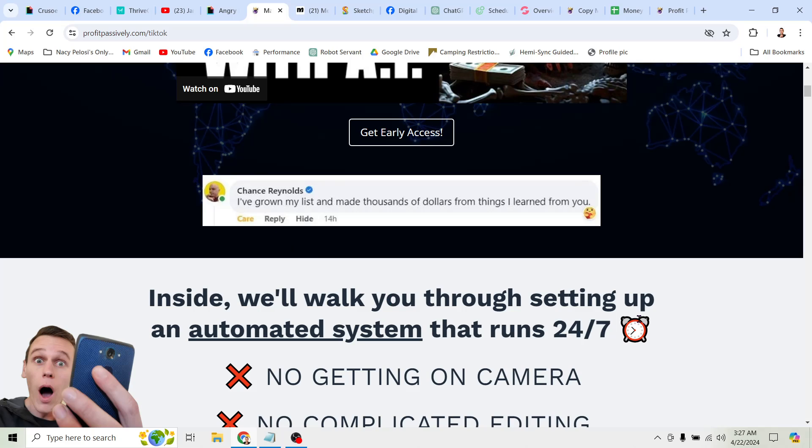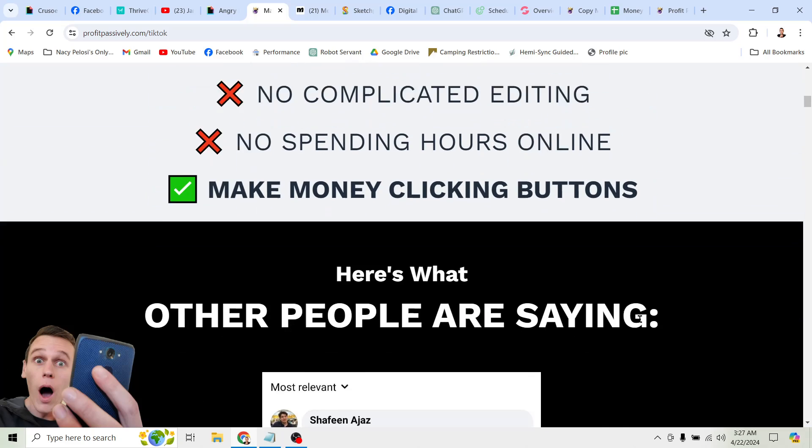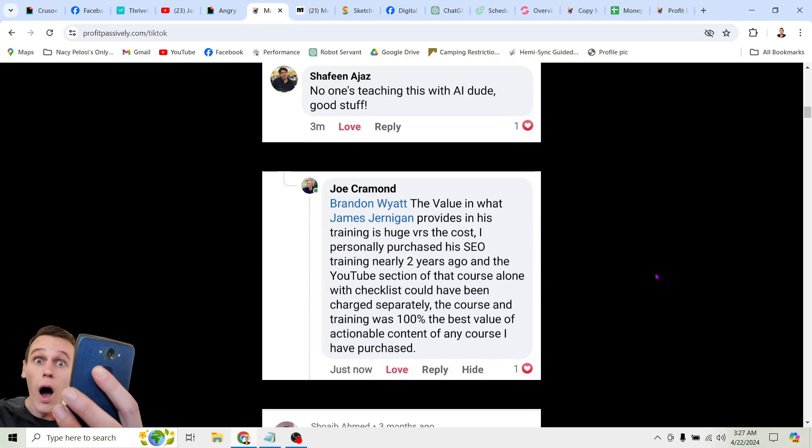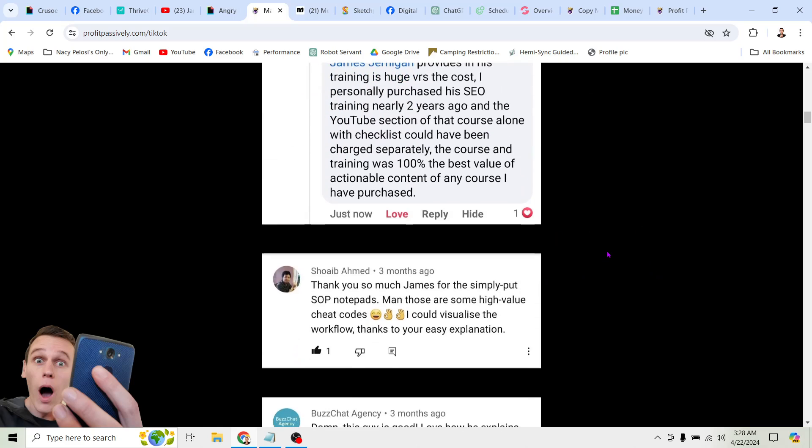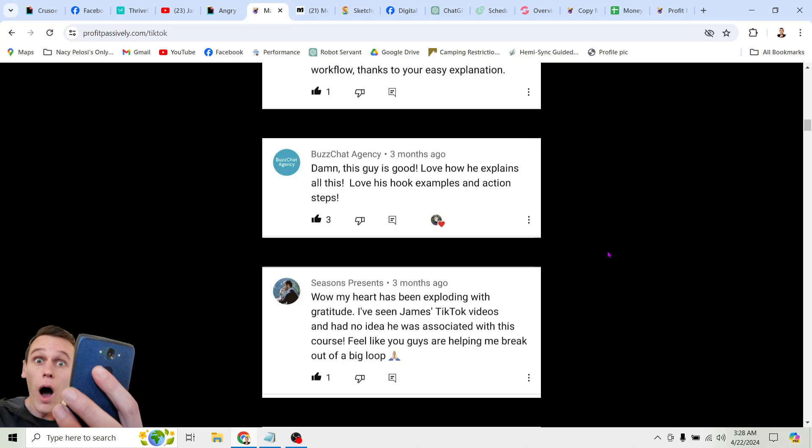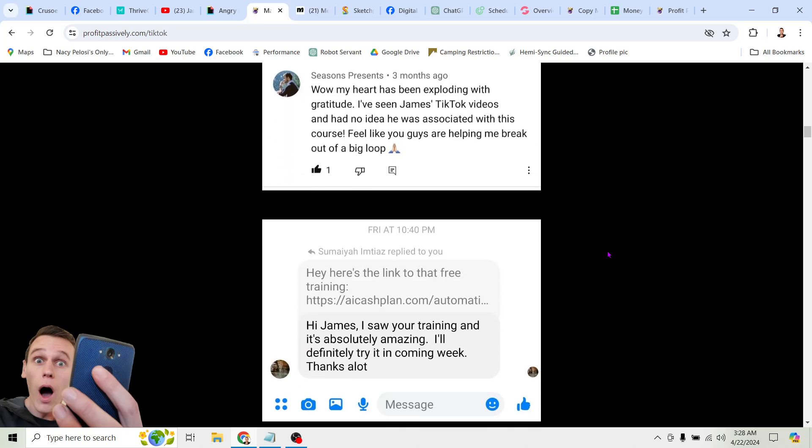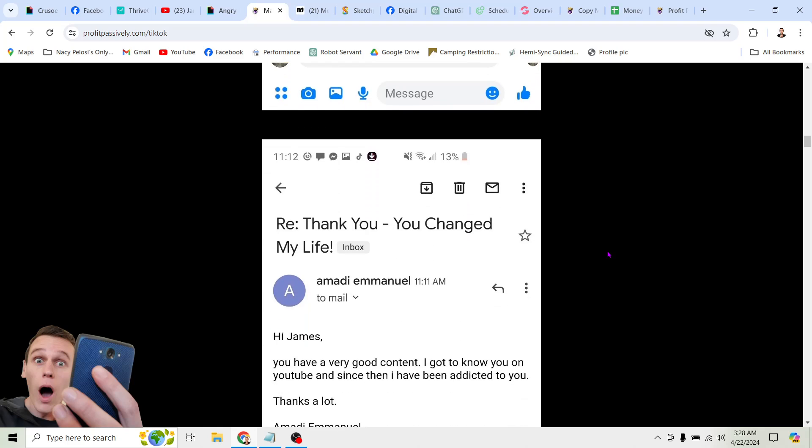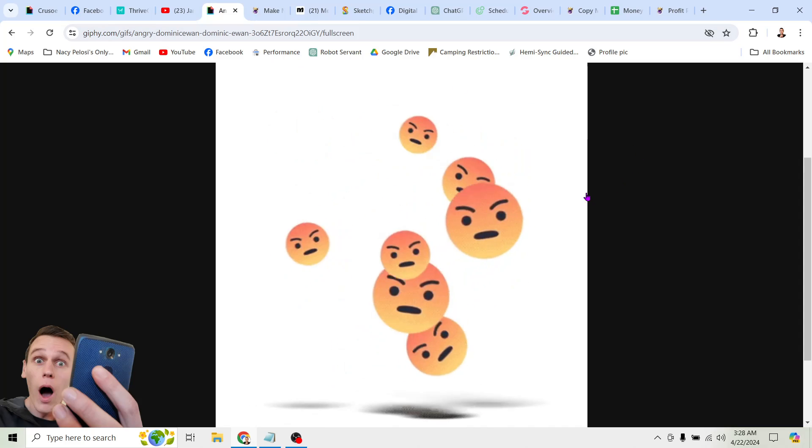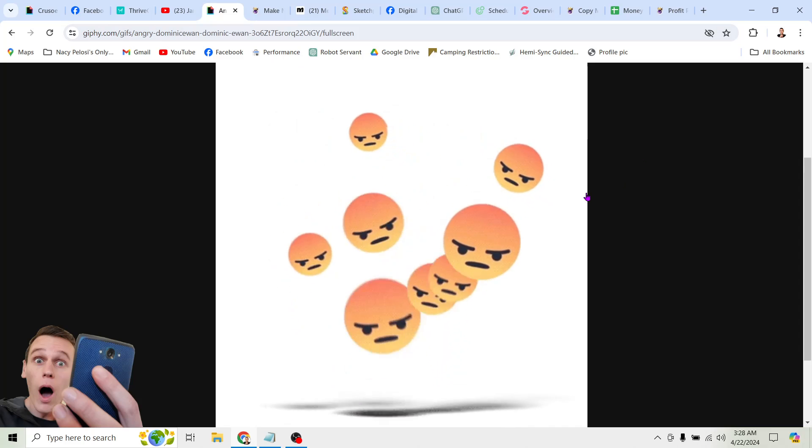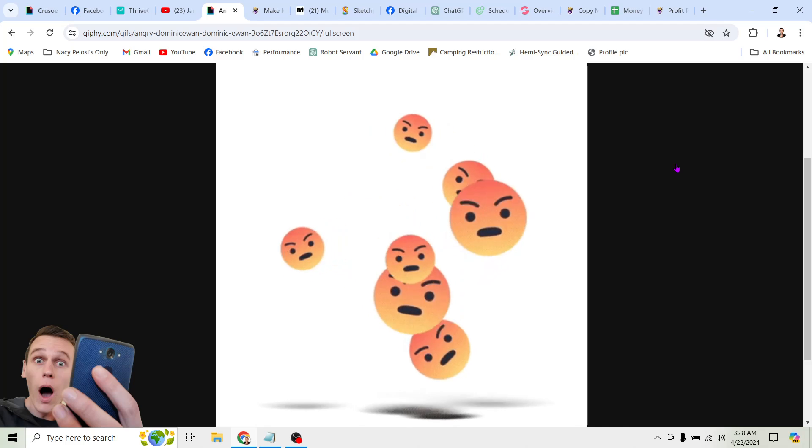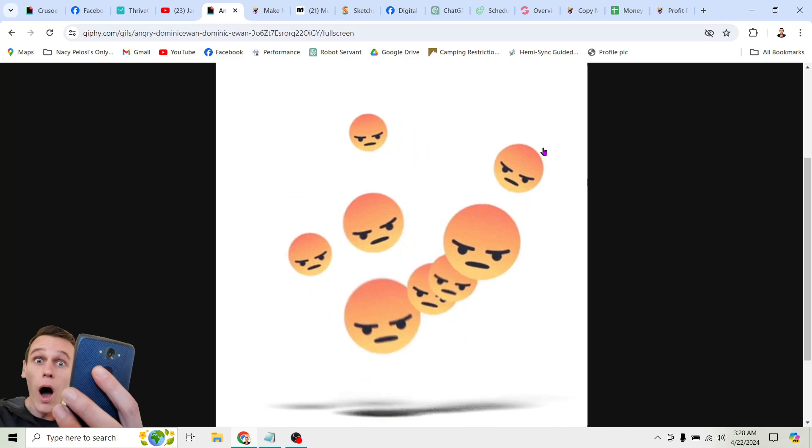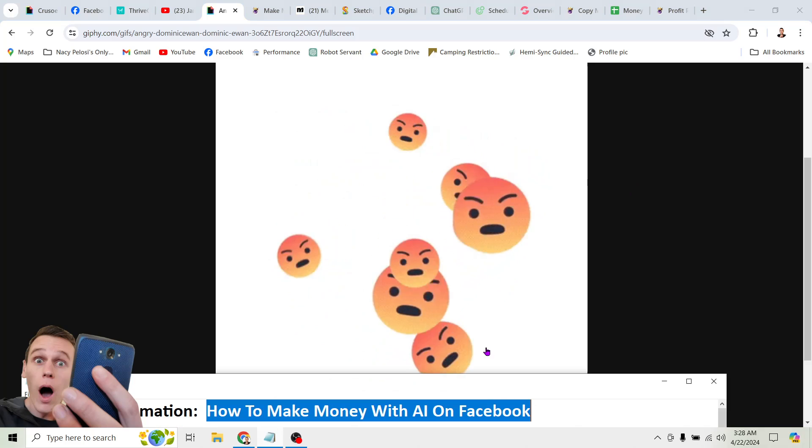I love showing people how to make money clicking buttons, and other people appreciate that too. I've helped other people make thousands of dollars with this stuff, and the reason I do it is for all these type of comments that I get. No one's teaching this stuff with AI. Your course is the best value of any course I've bought, and that kind of stuff. So I really appreciate this kind of feedback from you guys, and if you get value from this video, be sure to leave a comment like this so I know that you're with me, and I know you got some benefit from this stuff.